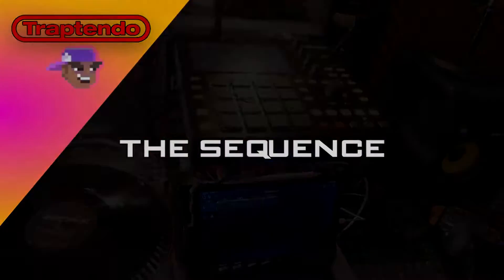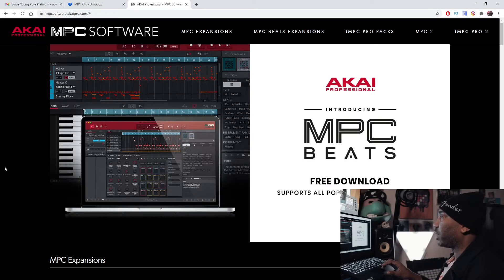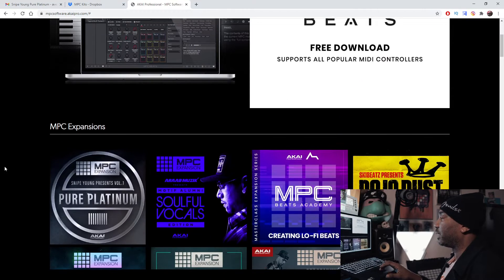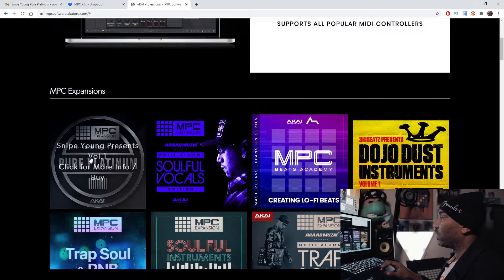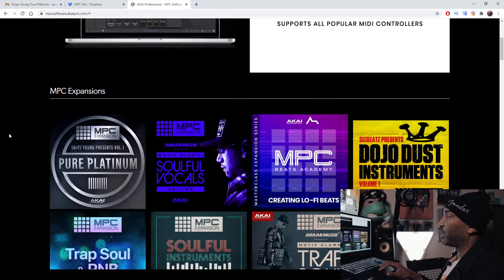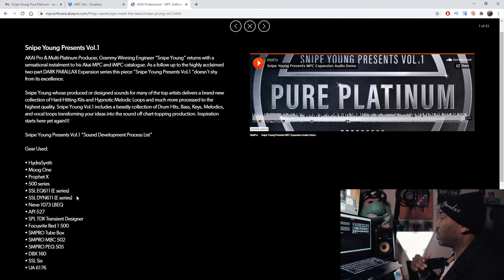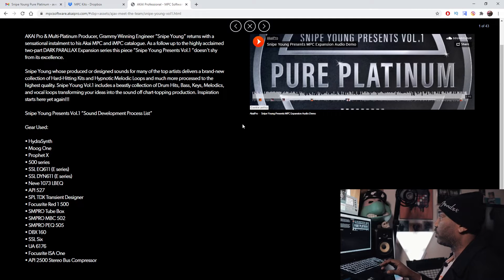On this episode of The Sequence, I will show you how to install MPC expansions on both the MPC software and the MPC. I will have a link in the description box to the official Akai website where you can buy your MPC expansions. I will show you how to install Snipe Young Presents Volume 1 Pure Platinum — a really dope pack. We'll talk about that more in another video, but I just want to begin with the tutorial.